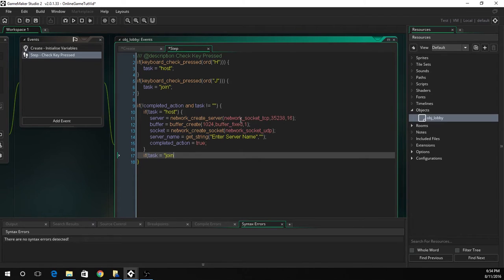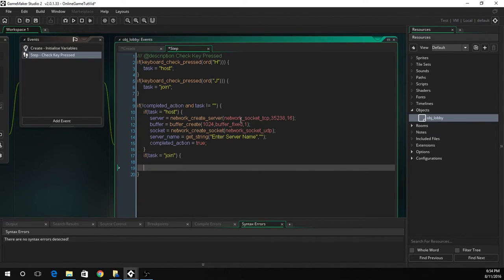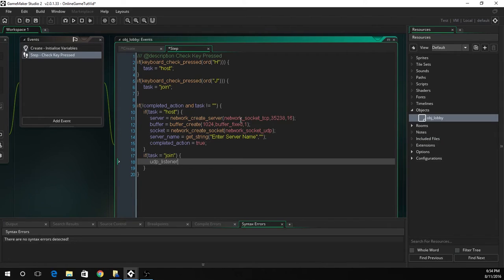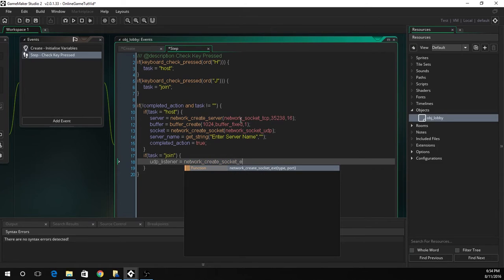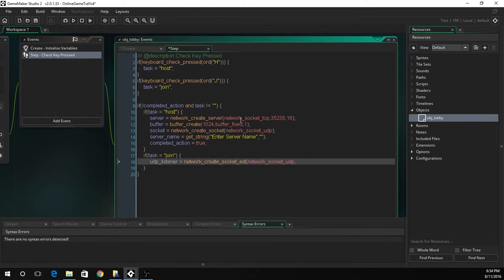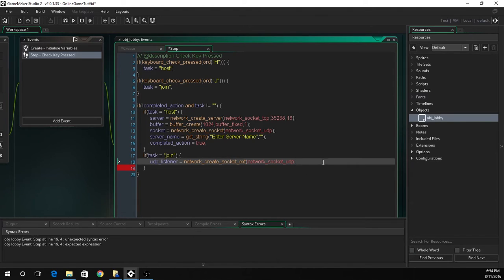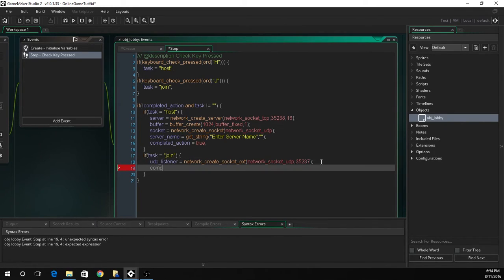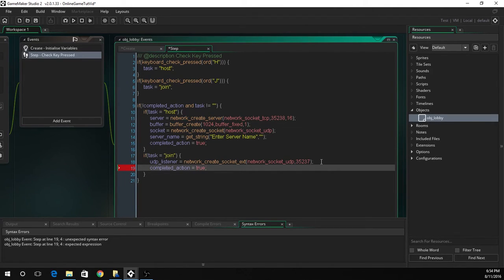Now we're going to do if task equals join. So if it's join, this UDP listener is the socket we're going to create. This is going to be an external socket. This is just network socket UDP. This function just lets it listen on a port to see if anything happens. This one we're going to do port 3527. Now we've done that, we've got completed action equals true. This is just saying that the action has been completed and we're good to go.